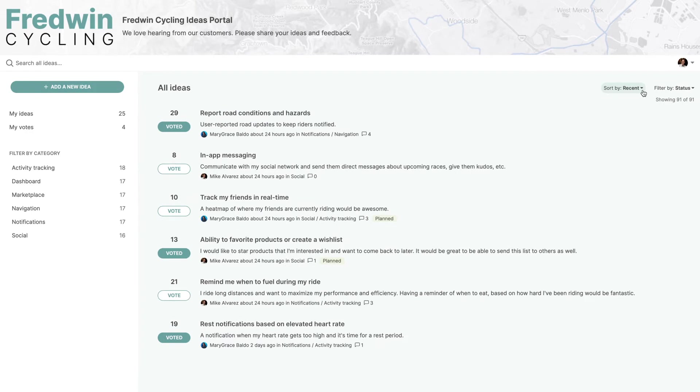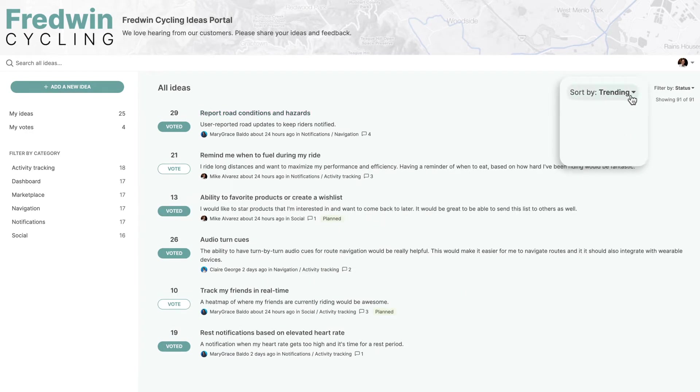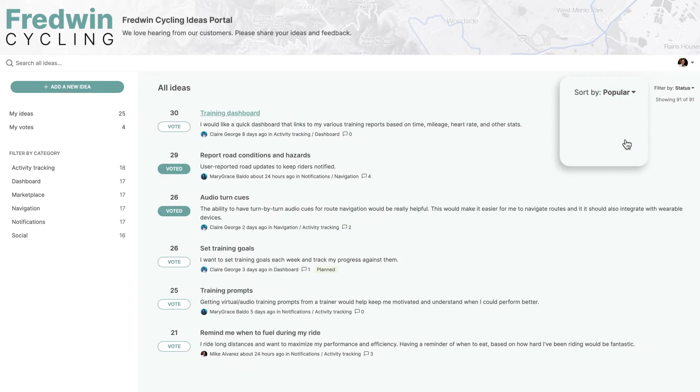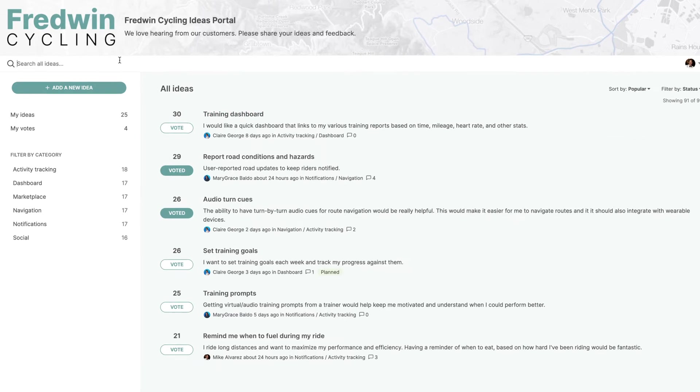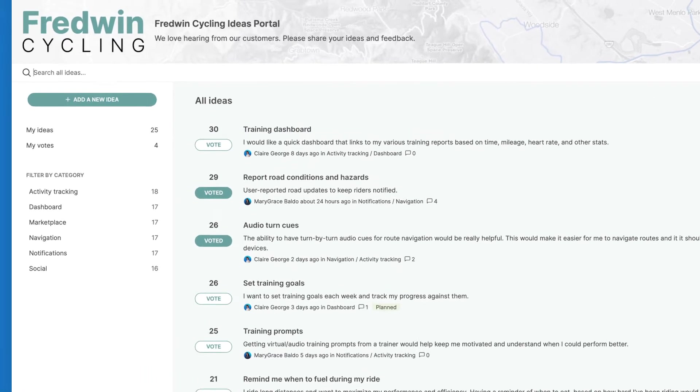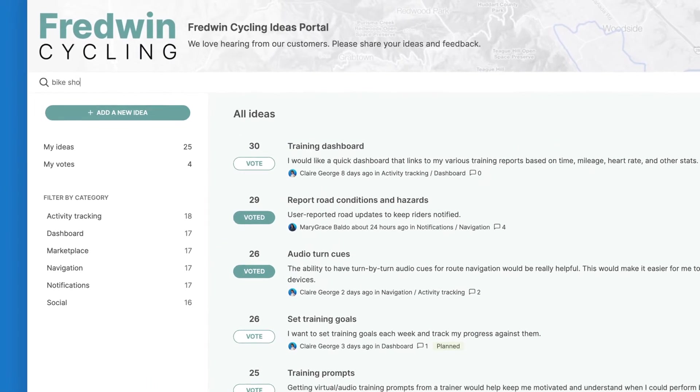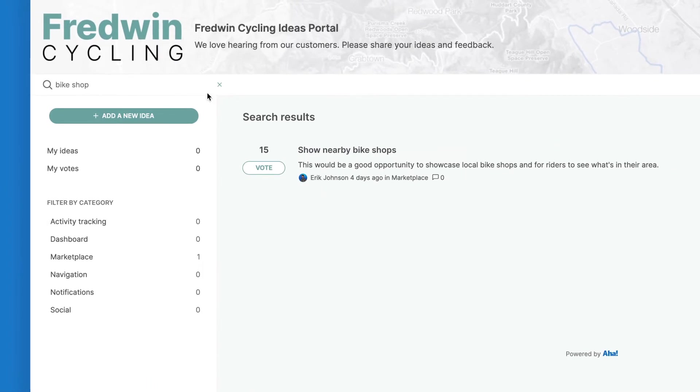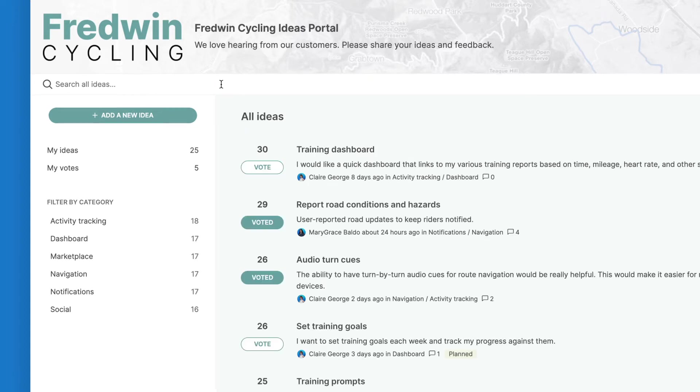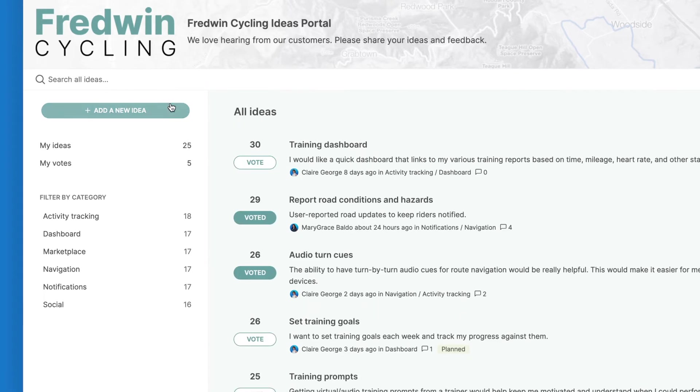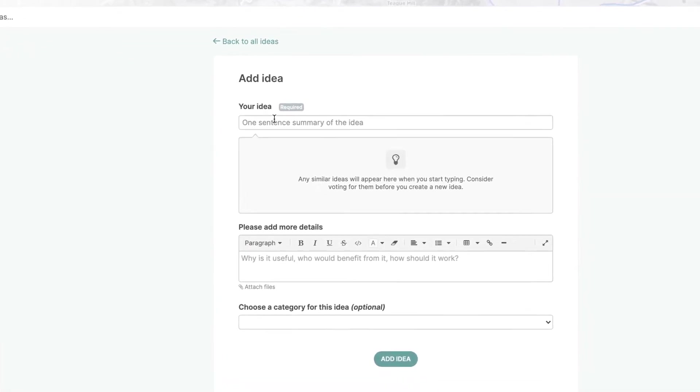Users can browse recently submitted, trending and popular ideas from the portal's homepage. They can also search for a specific idea by name and then add their vote, or create an entirely new one.